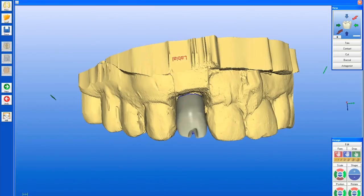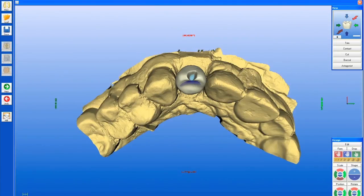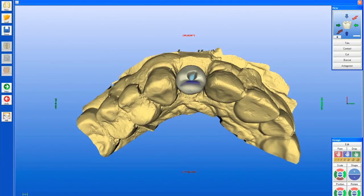Here on the incisal edge, I've used the shape tool and created a divot into the restoration that will give me access to my screw hole, allowing me to create a screw-retained implant restoration temporary. Here's our design completed, and at this point we're ready to go ahead and mill out our restoration.